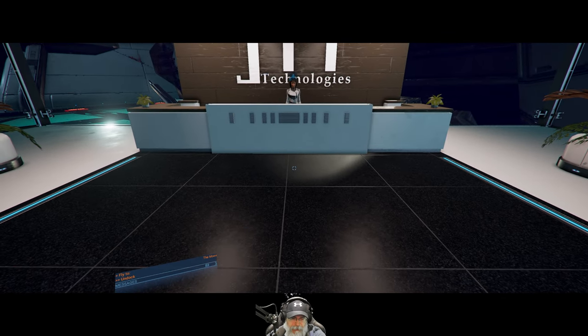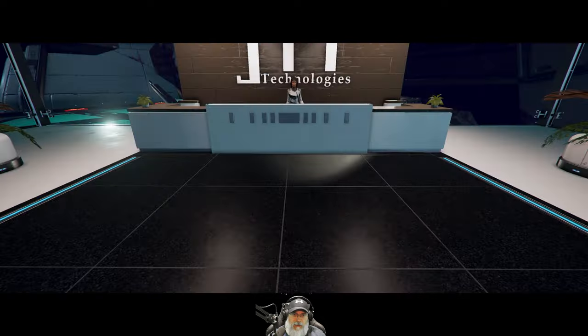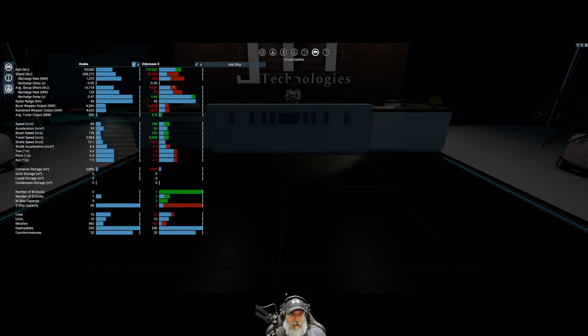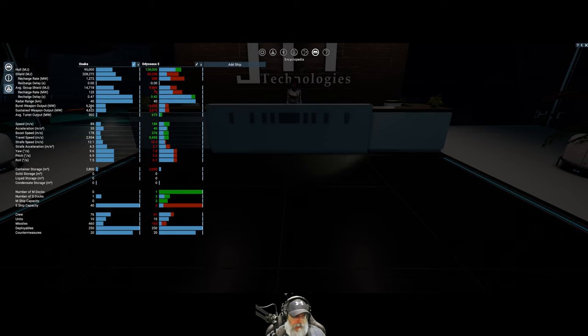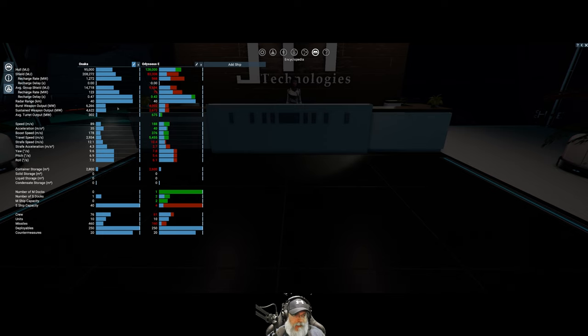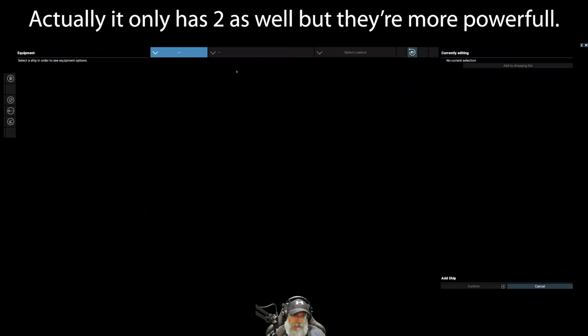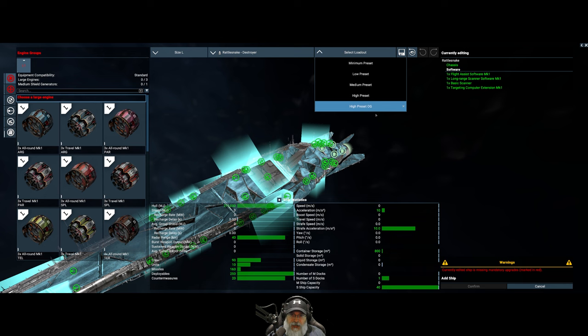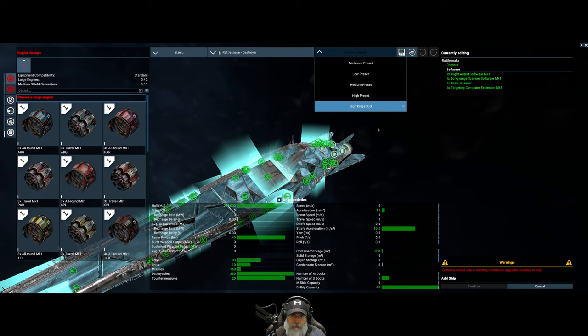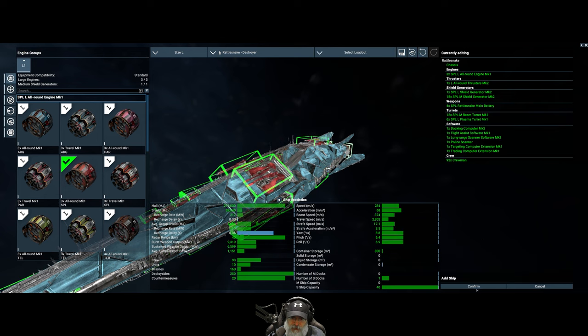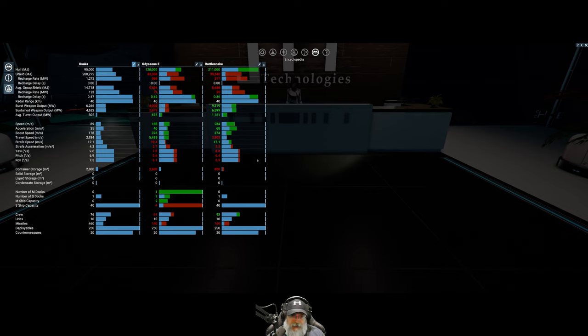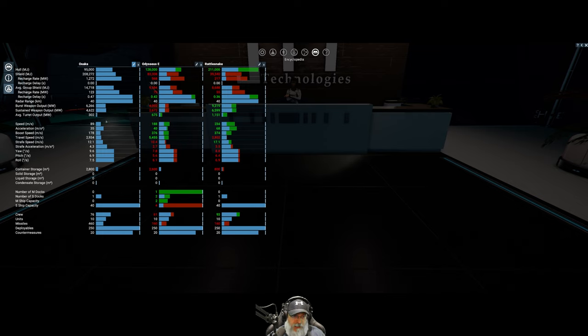But specifically for station busting, it's got more range. The biggest problem with the Rattlesnake in terms of using it to destroy stations is the range is just too short. Now I can manage that if I'm flying it myself, but I could only fly one ship at a time. So purchasing a fleet of Rattlesnakes to destroy stations isn't going to make sense because they're going to get destroyed. The Osaka has about a third more firepower and that's simply because it's got three main batteries, whereas the Odysseus only has two.